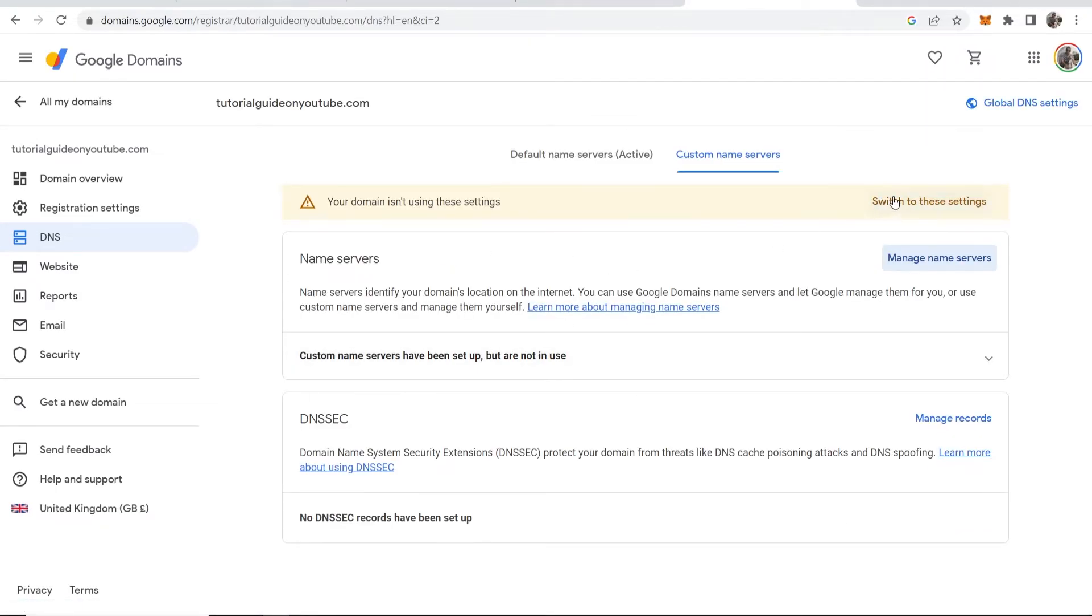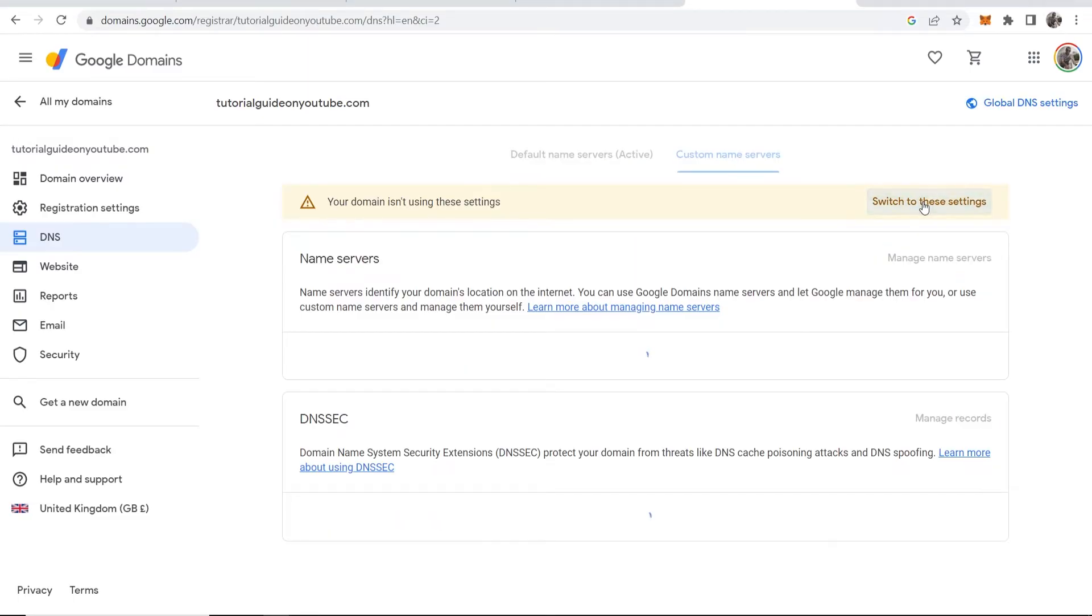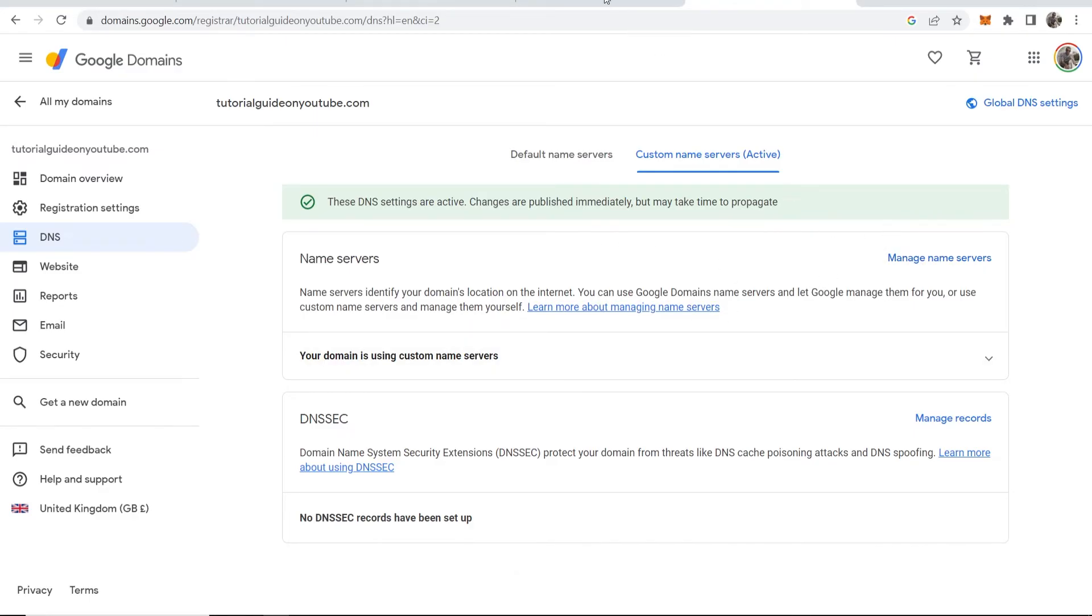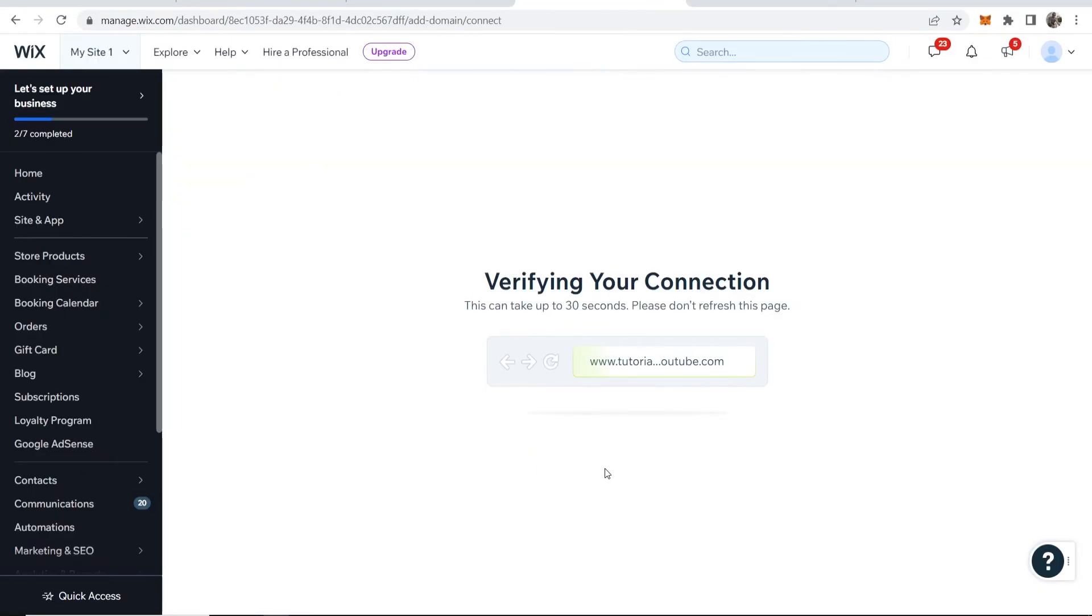Now you've done that, you need to click on switch to these settings and then the DNS settings will be updated. So you would have updated the DNS nameservers. Now I've added them.